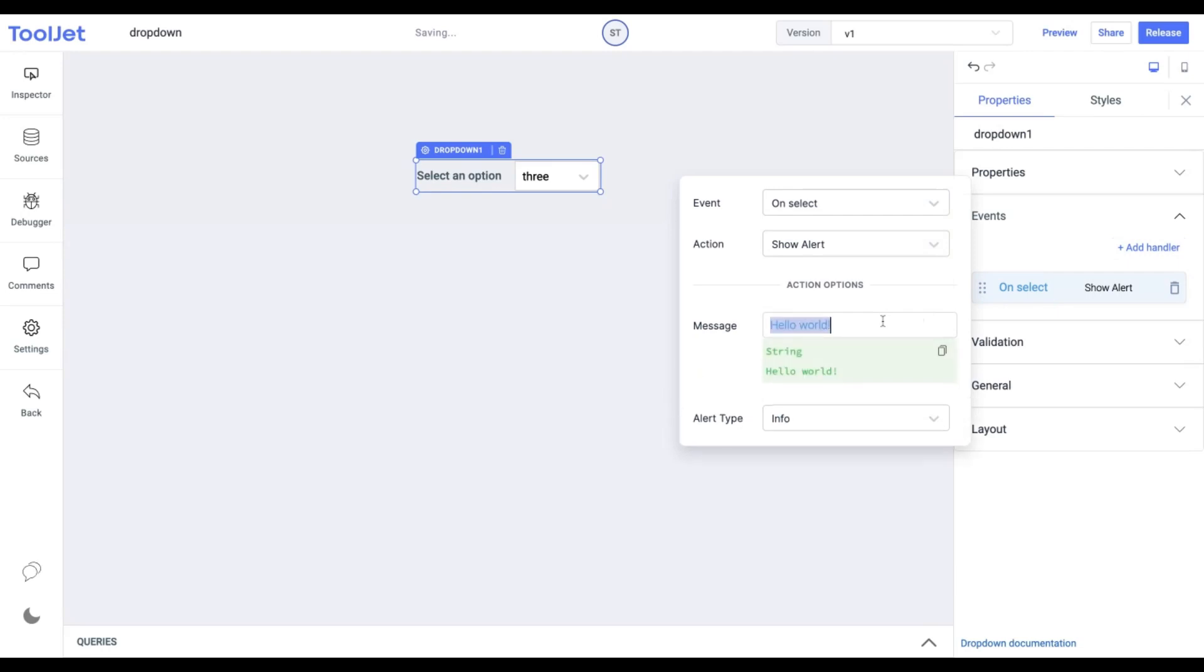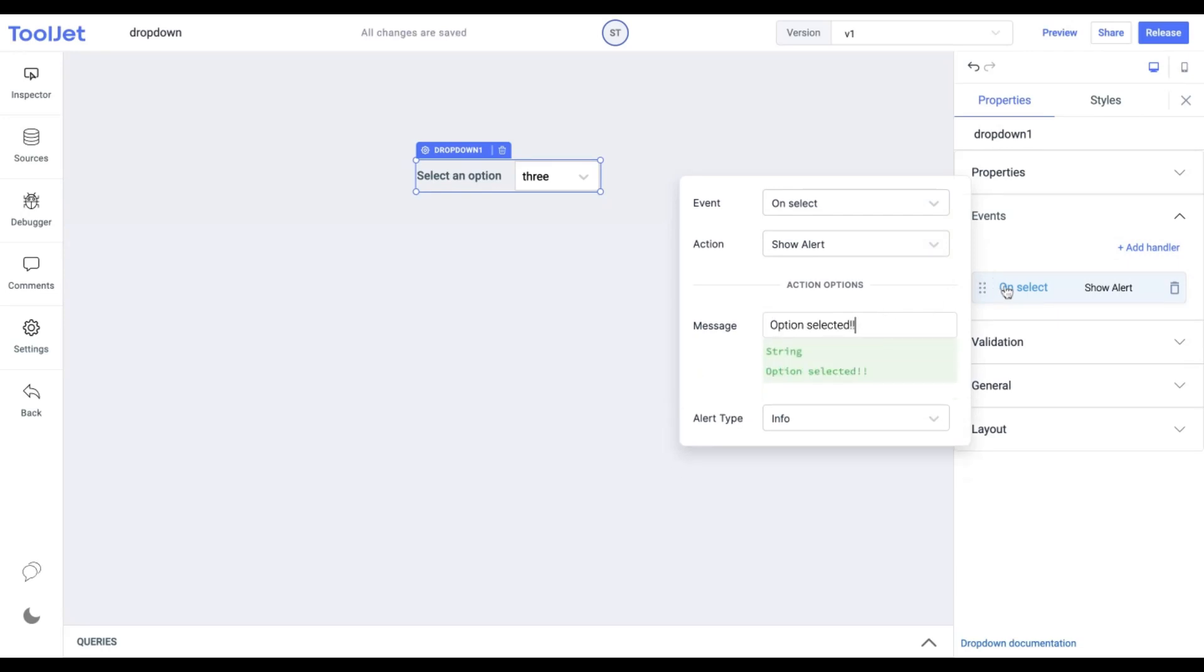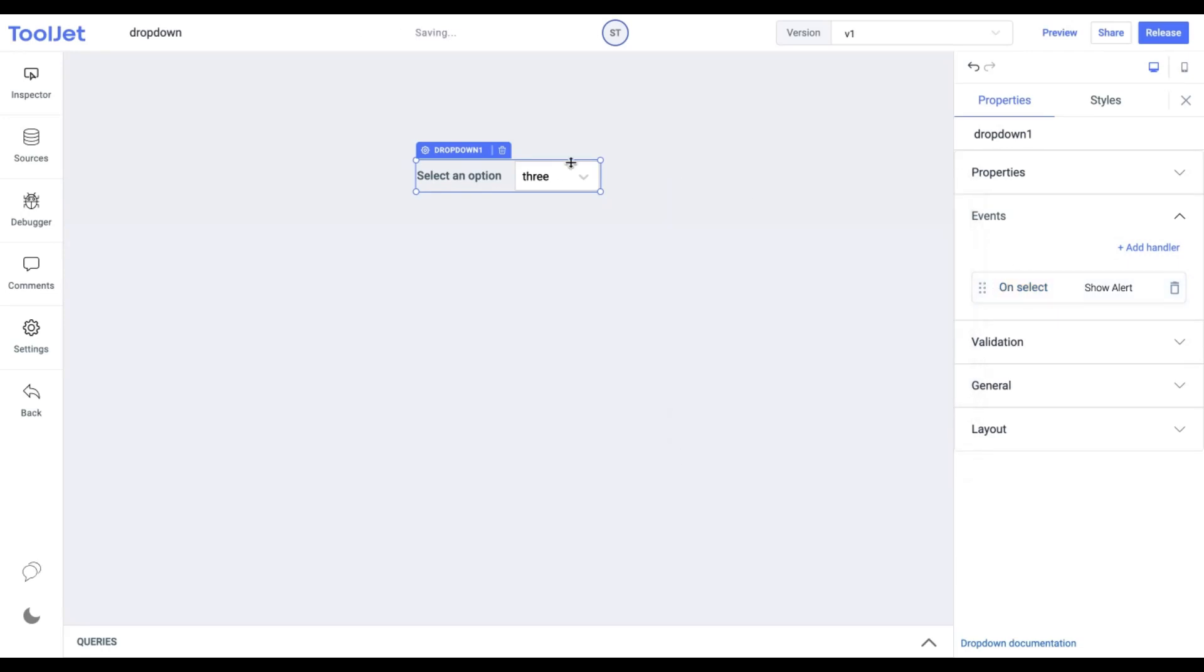Now, on selecting any value, the event will prompt the message. You can explore different actions associated with the event handler as per your requirements.